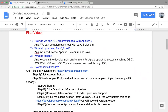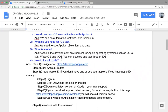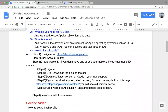What do we need for iOS testing? We need Xcode, Appium, Selenium, and Java. What is Xcode? Xcode is the development environment for Apple operating systems such as macOS, iOS, watchOS, and tvOS — basically whatever iOS product, Xcode supports it. Now in this video I will show you how to install Xcode. There is a link — navigate to developer.apple.com.